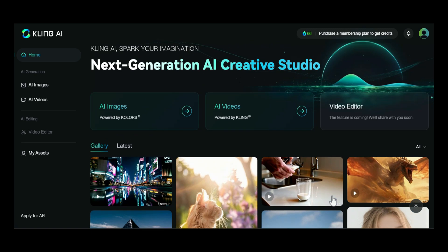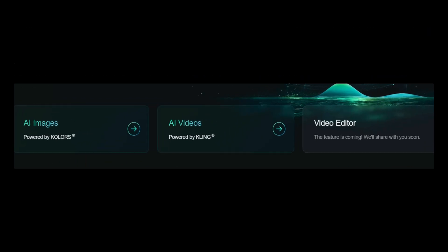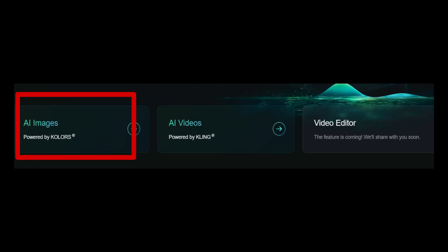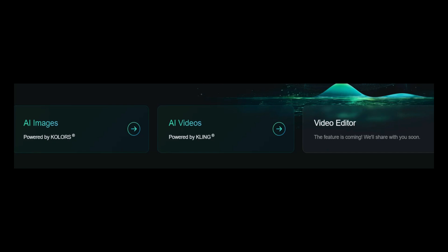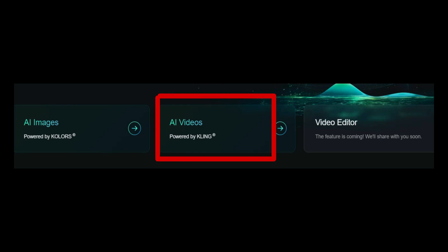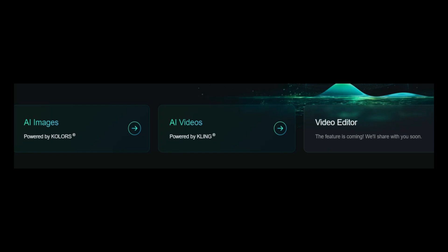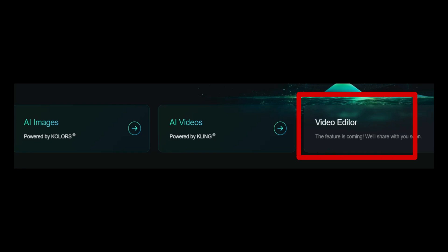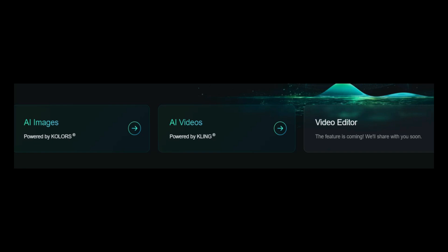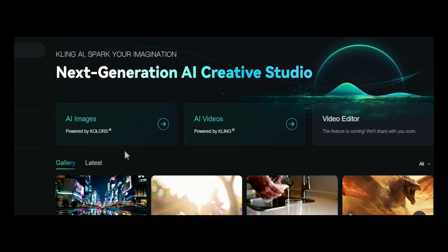Kling AI not only supports video creation, but also features an AI Images section powered by Kolors, allowing you to create impressive images from prompts. The AI Videos section, powered by Kling, enables the creation of dynamic videos from images or text. Additionally, Kling AI is set to launch a new Video Editor feature, promising to bring even more powerful editing tools. Now let's explore each feature of Kling AI.